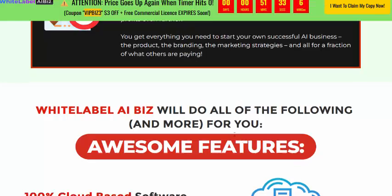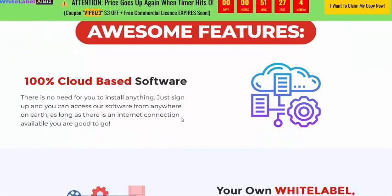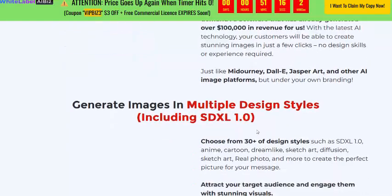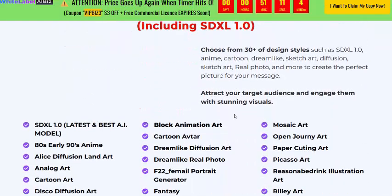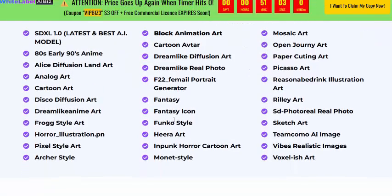Now let's look at the feature review. This is 100% cloud-based software. You get your own white-label high-demand powerful AI graphic platform under your own branding. It can generate images in multiple design styles, and additional services are included.